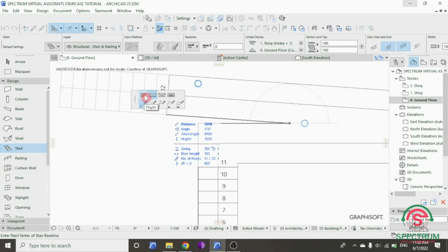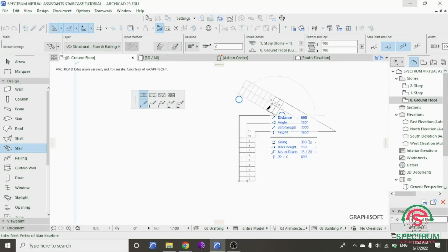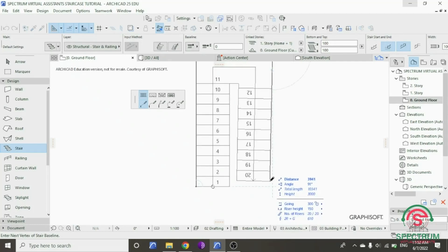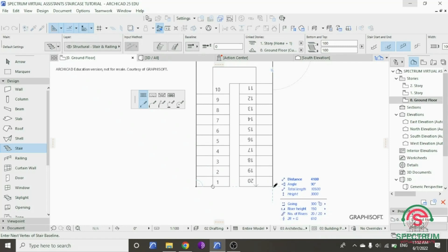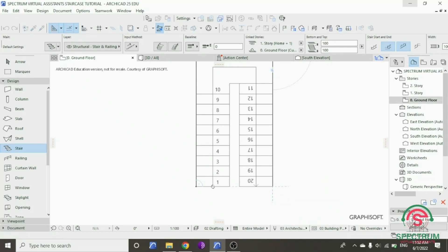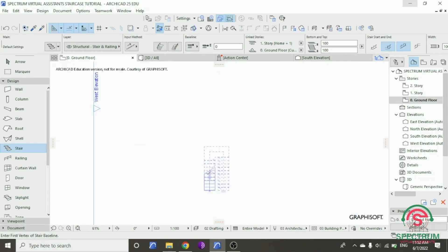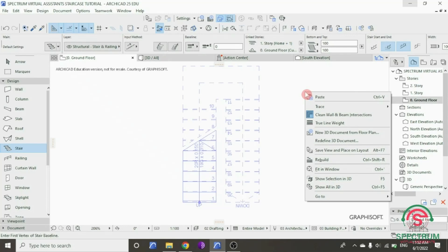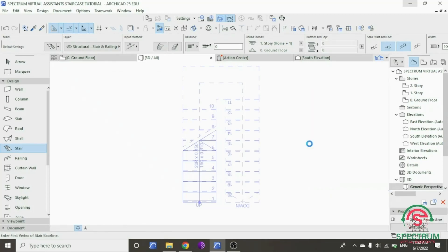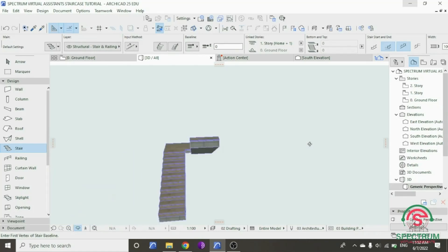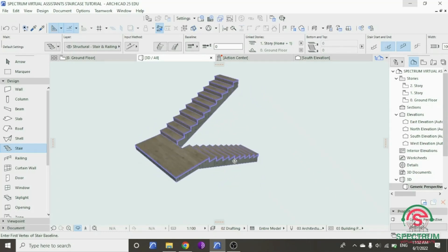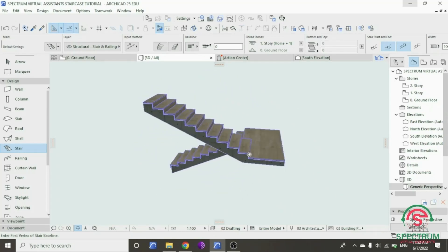And then click on Flight and drag your mouse and type 4100mm, Enter. Now let's view our stair in 3D. Right click and drop down to Show All in 3D. And this is how it will look like.